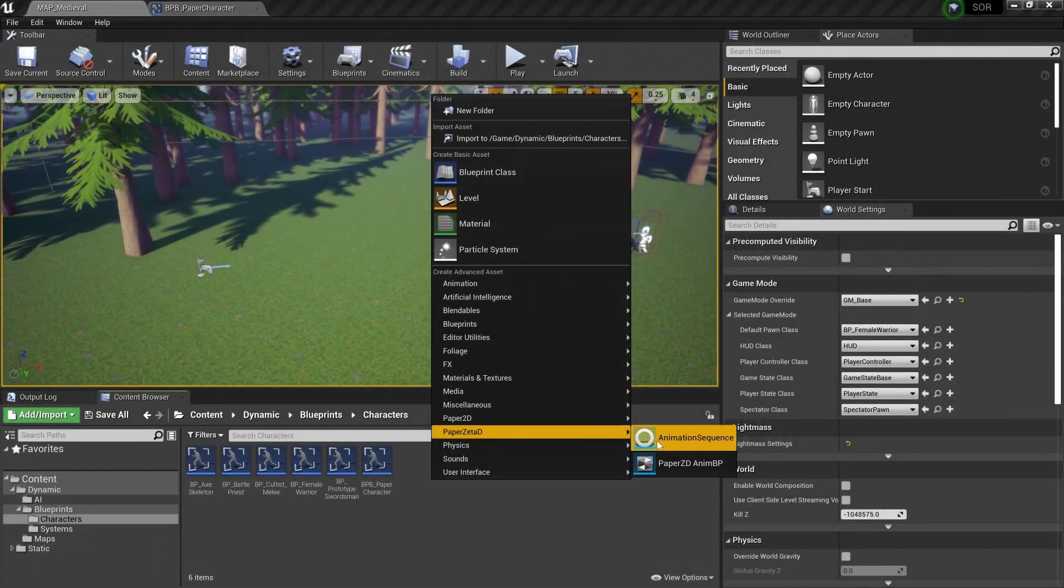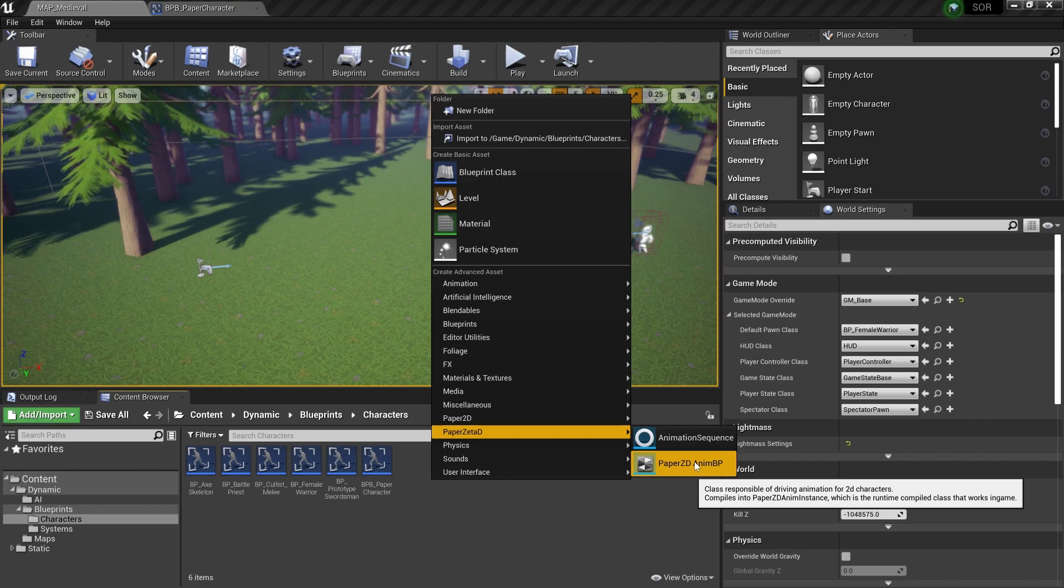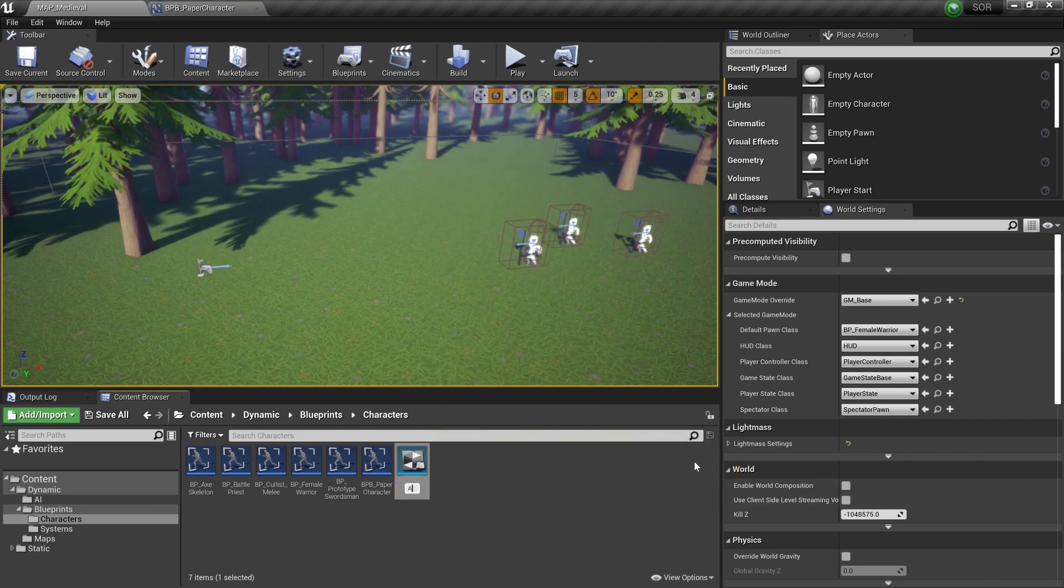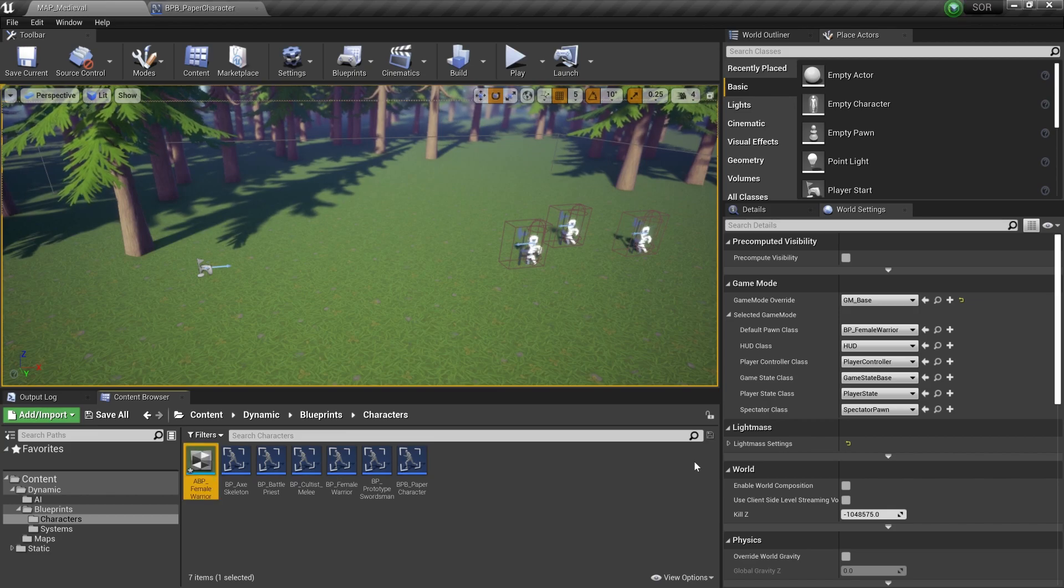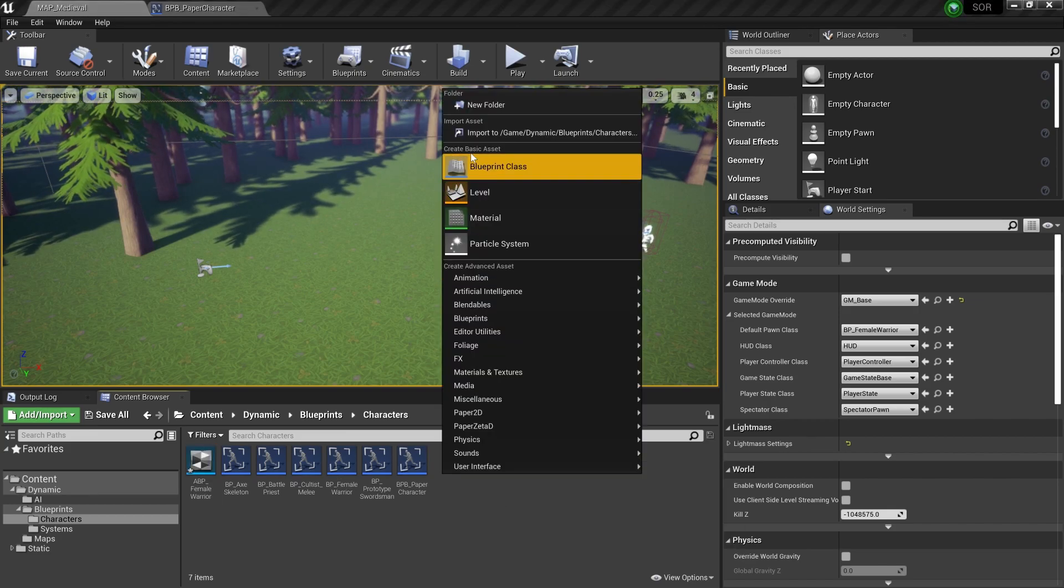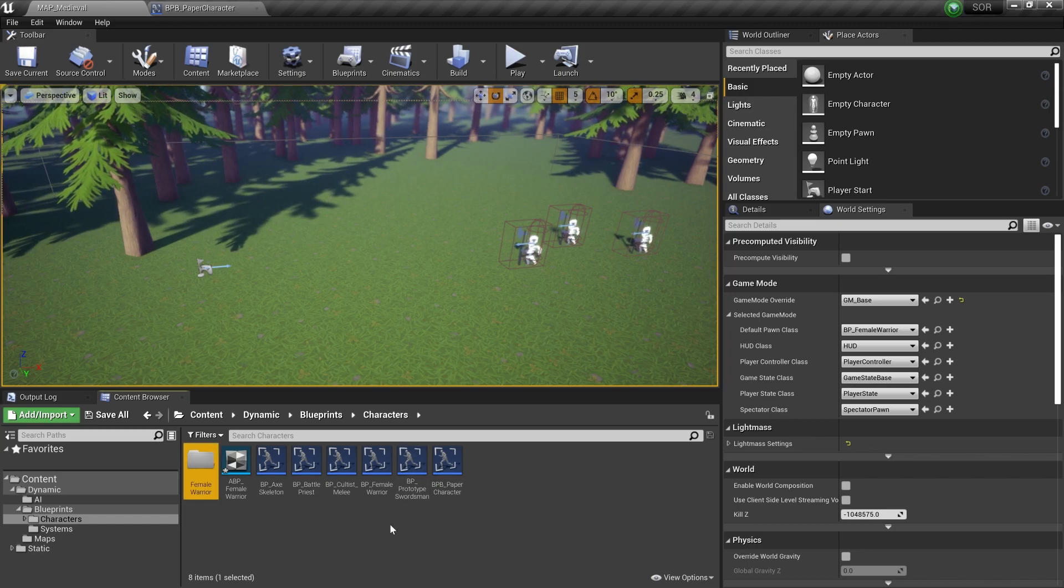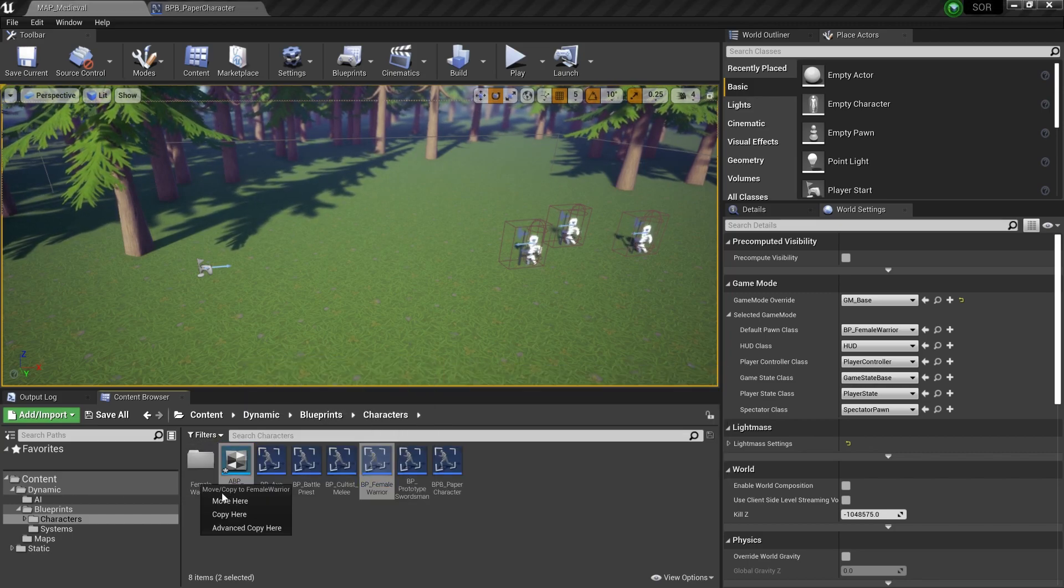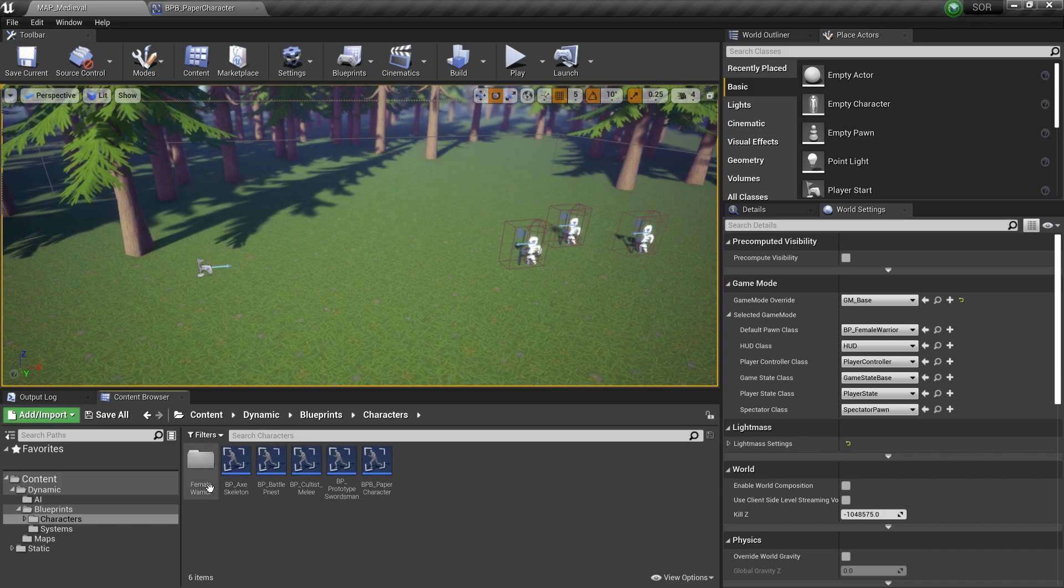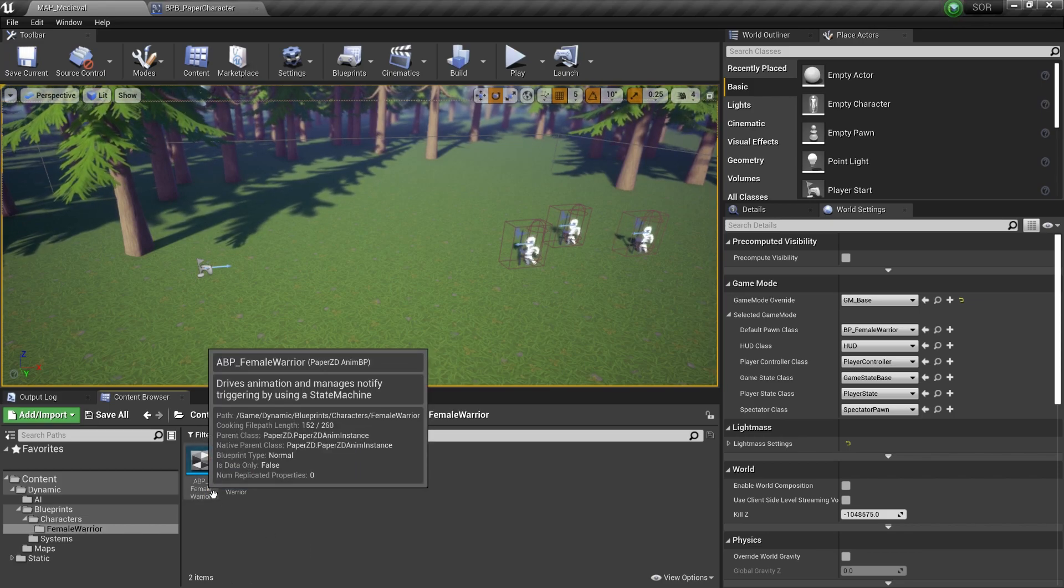Thanks to the plugin we can now create animation blueprints for sprite-based characters similarly to how we would do this for 3D characters. I couldn't find any documentation on how to use the plugin and there was only one tutorial video by the dev which is a bit outdated. However everything works pretty simply so if you have some experience with Unreal Engine you can just fiddle around with it a bit and you should be able to figure it out.